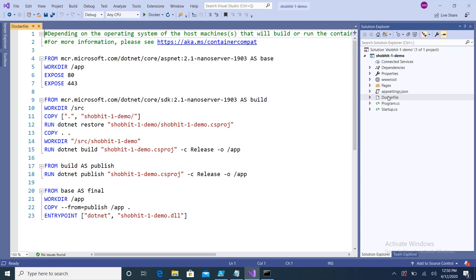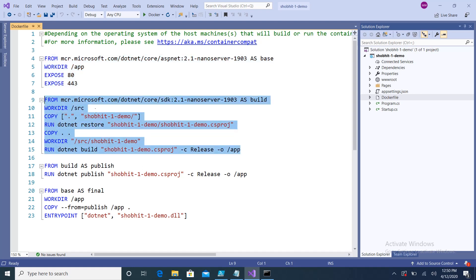If you are not using Visual Studio, you need to write this file yourself. I'll give a little insight about it. At line number four, we are getting the image of Nano Server, going inside the app directory, and exposing port number 80. After that, we use the same image and copy the content of our project inside the working directory.